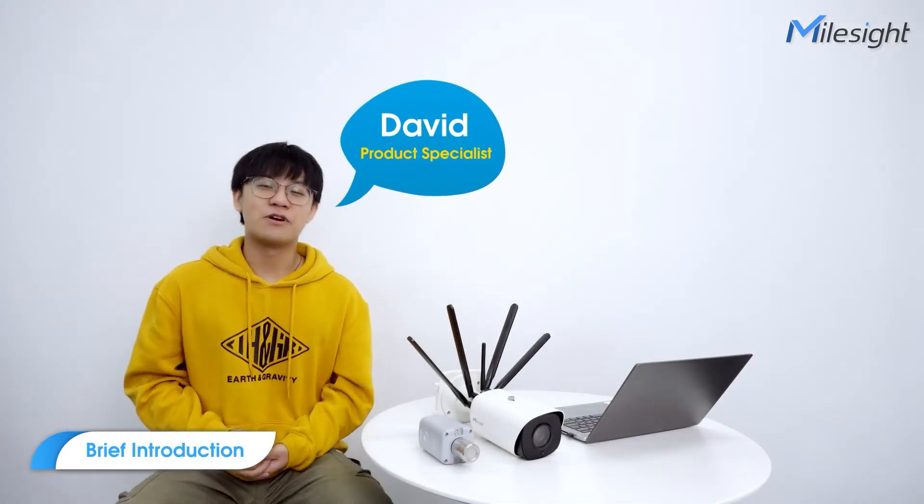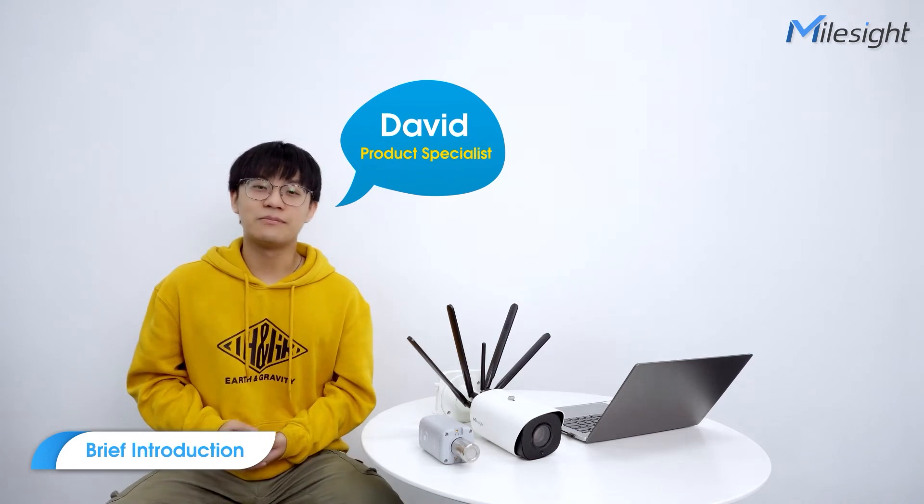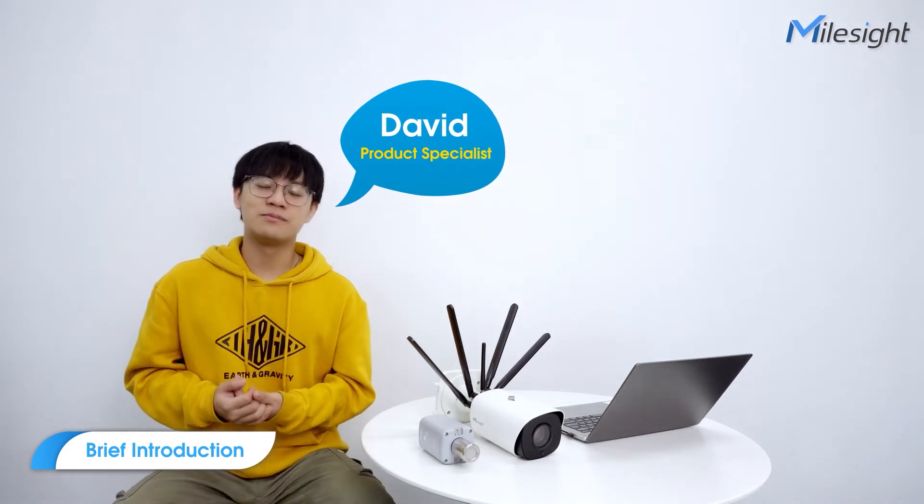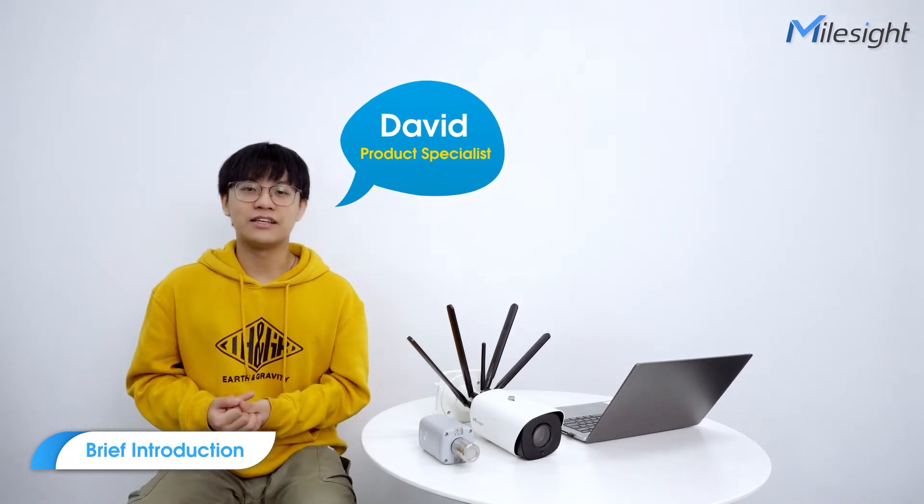Hello guys, this is David from Milesight product team and welcome to the Milesight Academy. At the end of last year, we released the 5G IoT camera and so many customers are interested about it.